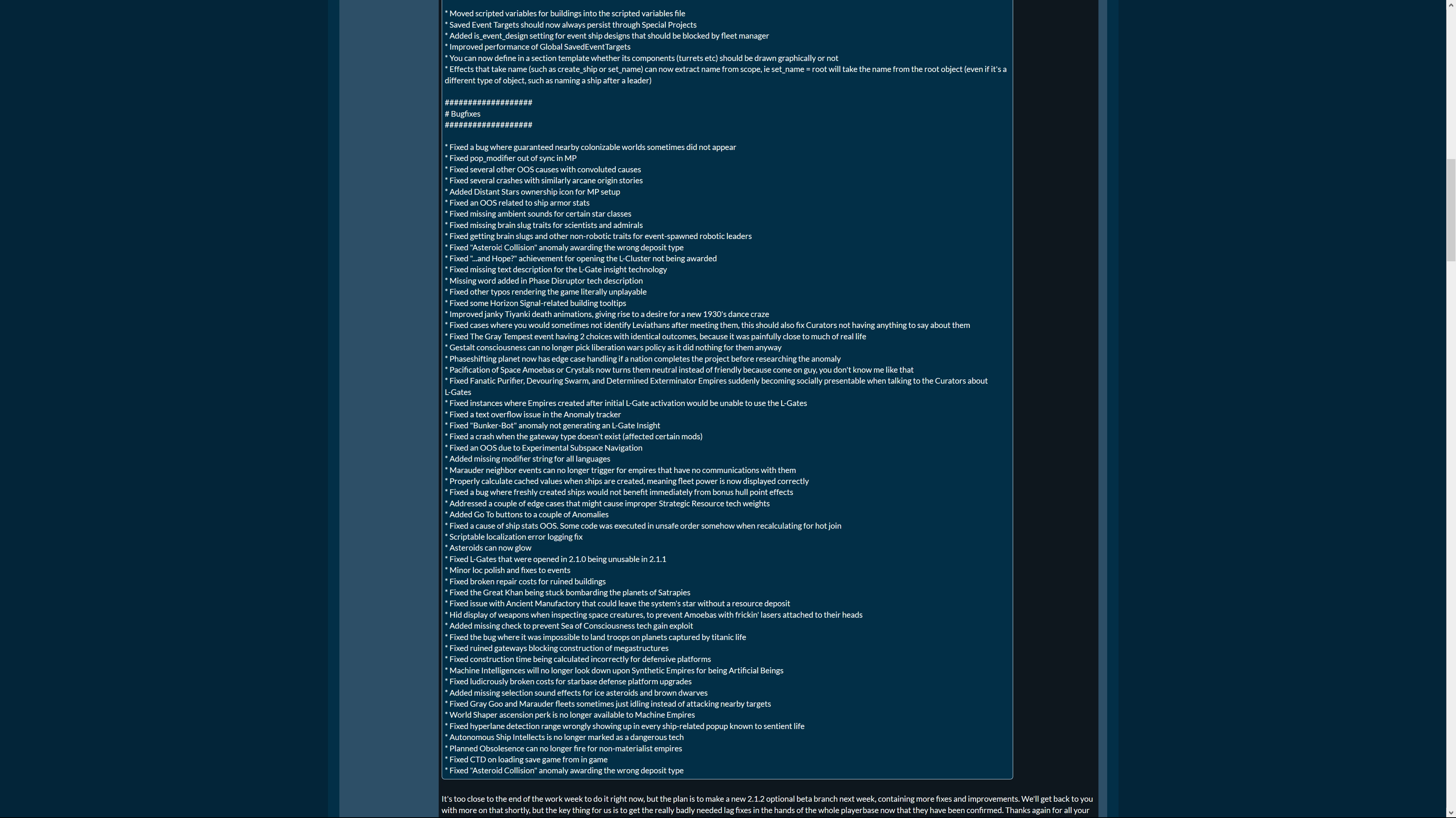Fixed the asteroid collision anomaly awarding the wrong deposit type. Fixed and Hope achievement for opening the L-gate cluster not being awarded, yeah that's important for the achievement hunters. Fixed missing text description for the L-gate inside technology, missing word added in phase disruptor tech description. Fix other typos rendering the game literally unplayable. Oh I like that, yeah literally, literally unplayable. Okay. Fix some Horizon Signal related building tooltips. That was on the list, like wow you had some time for that, that's really good. Improved junkie Tiankey death animations keeping rise to a desire for a new 1930s dance craze.